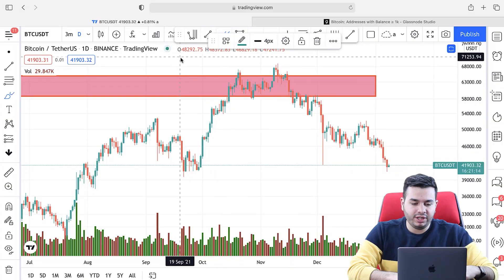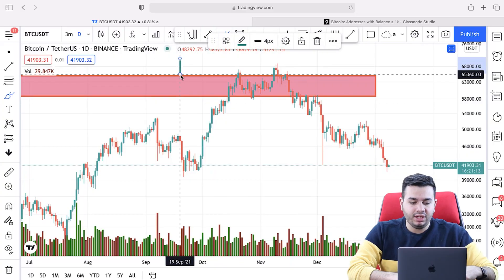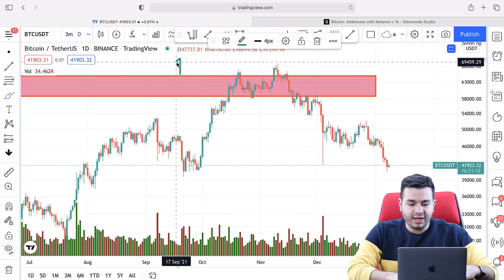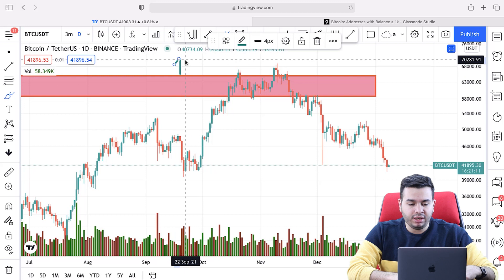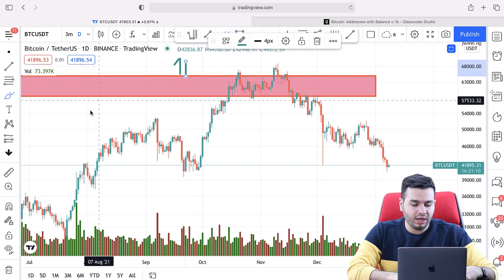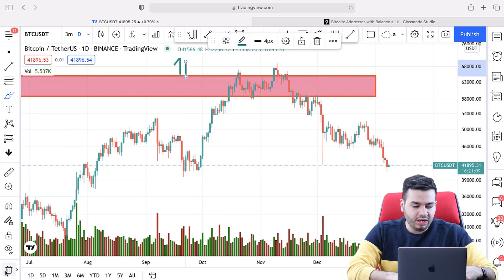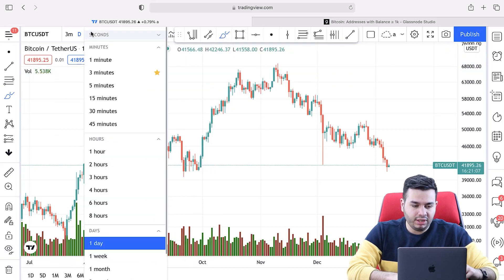Each area has to break out on the time frame of the level. For example, if you have a daily time frame level, the area has to have a breakout on the daily time frame. Let me give you more examples in order to be more clear.